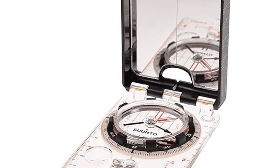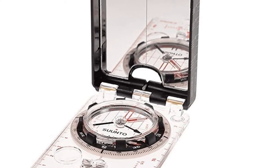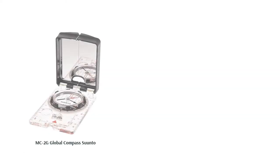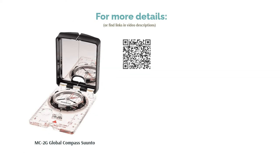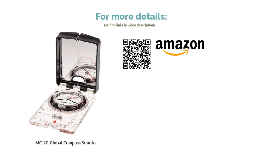We particularly like the large sighting mirror and the luminous bezel, which is easy to grip. This compass is accurate, so you know you can rely on it even when in the middle of absolutely nowhere.